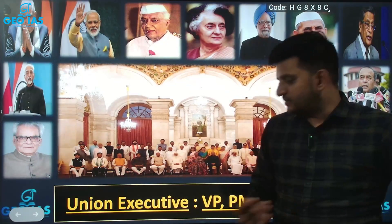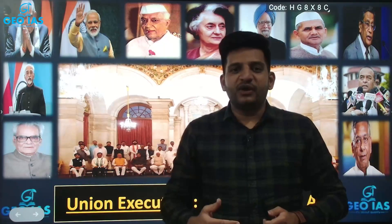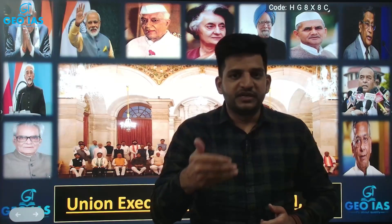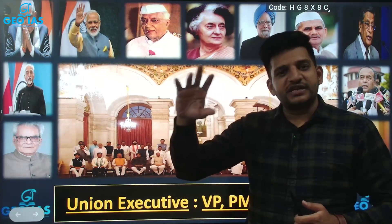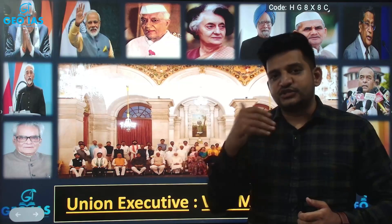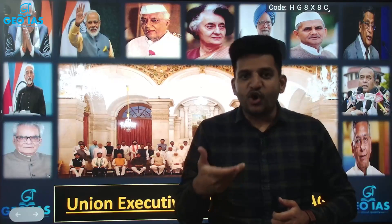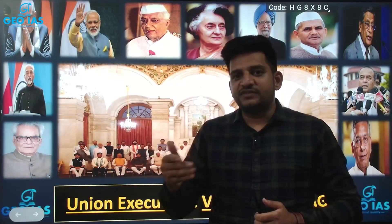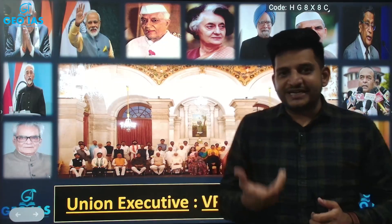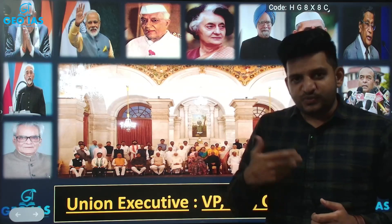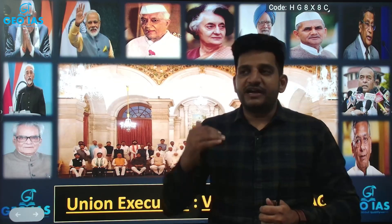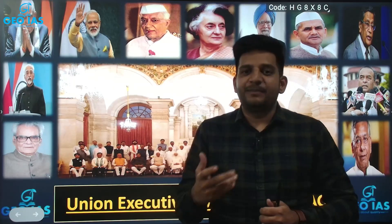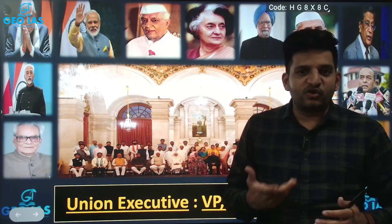Today we are going to discuss the Union Executive. We have a federal structure, meaning more than one center of power. All three organs of governance work both at the central and state level. At the central level the legislature functions through Parliament, which is responsible for lawmaking. Similarly, state assemblies are responsible for making laws at the state level. Having more than one center of power is the main tenet of federalism, so India is a federal country.